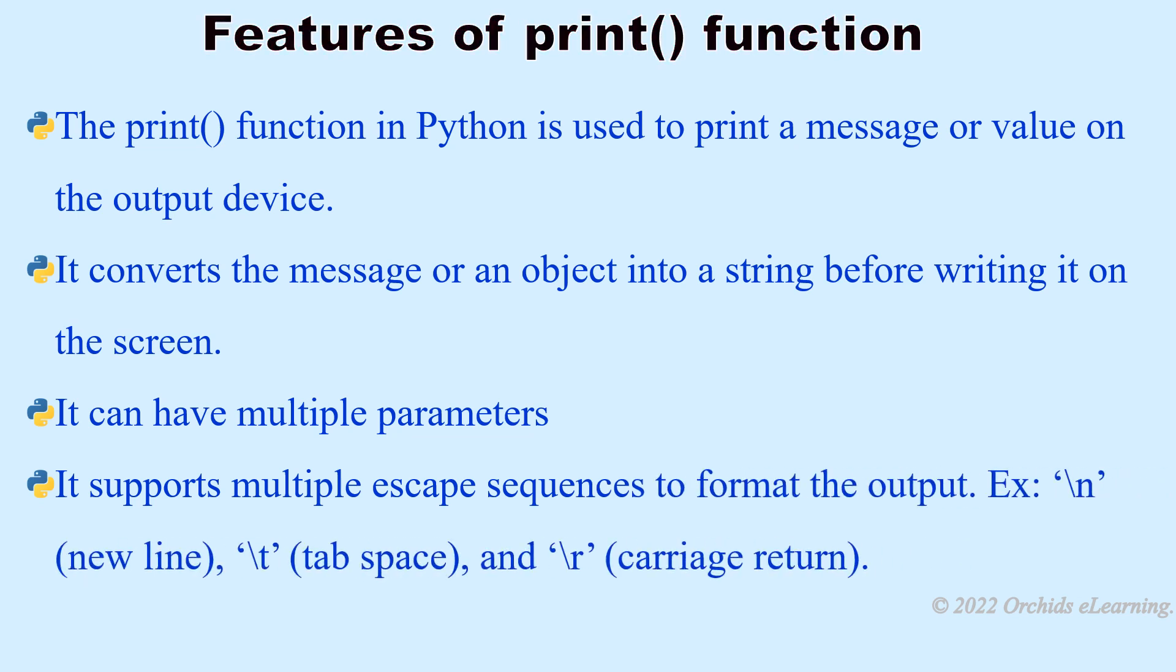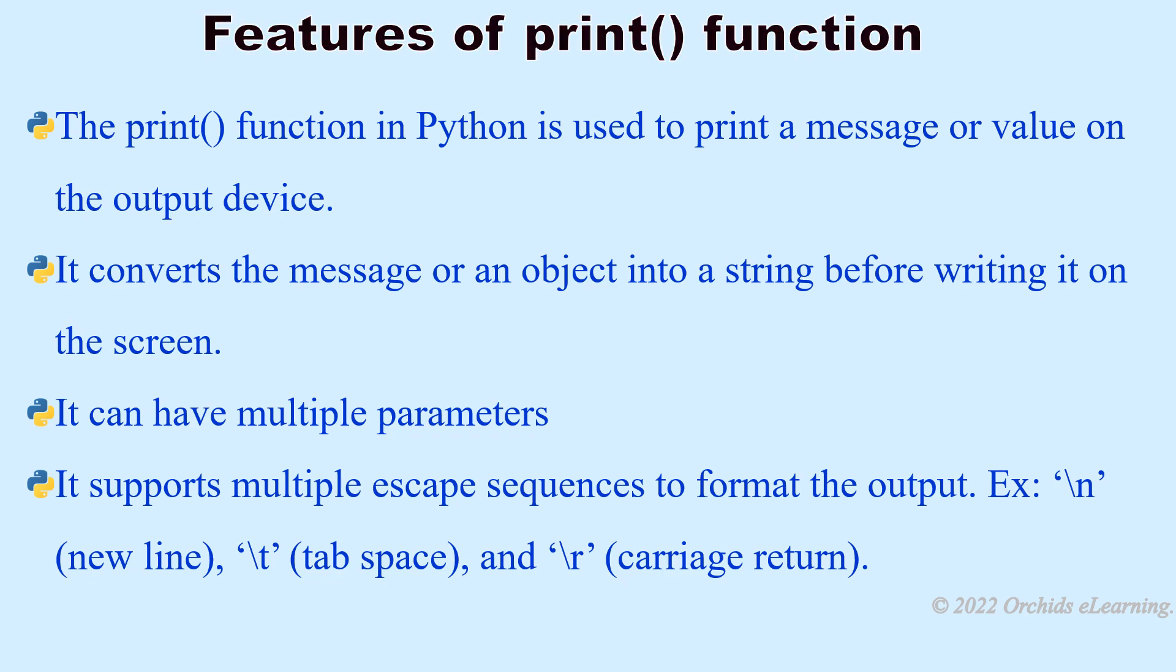Example: backslash n, new line; backslash t, tab space; and backslash r, carriage return.